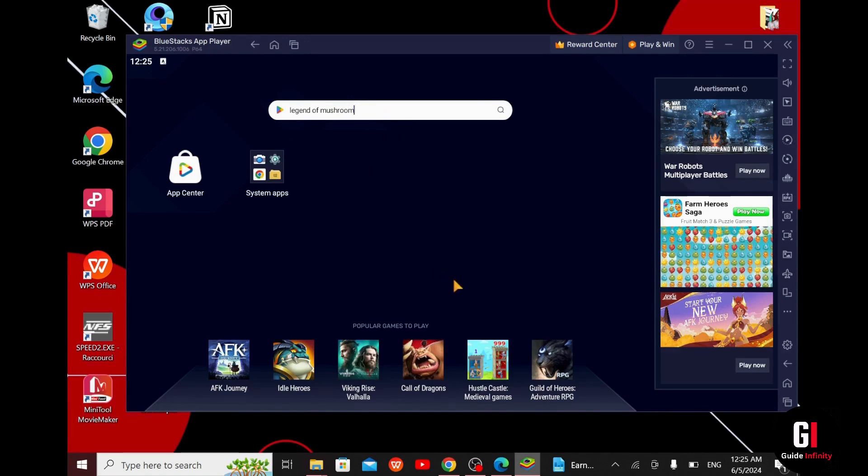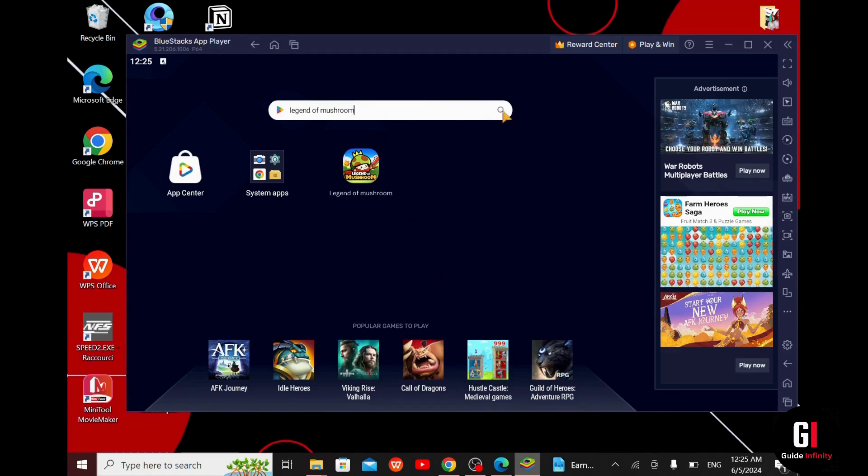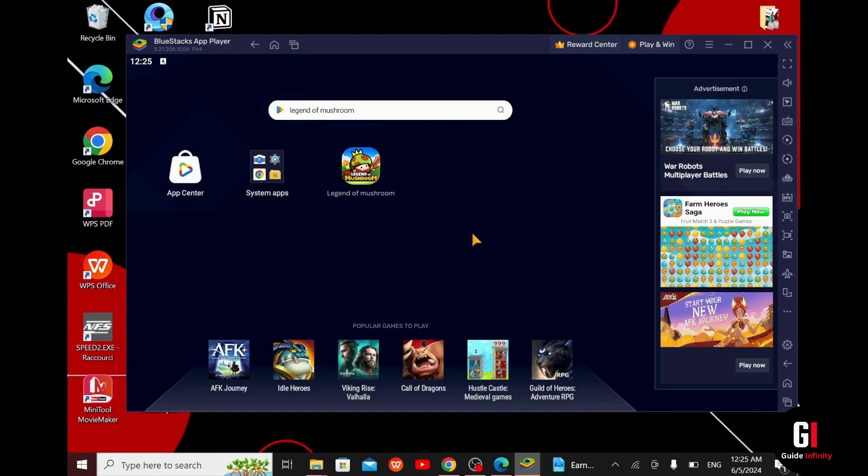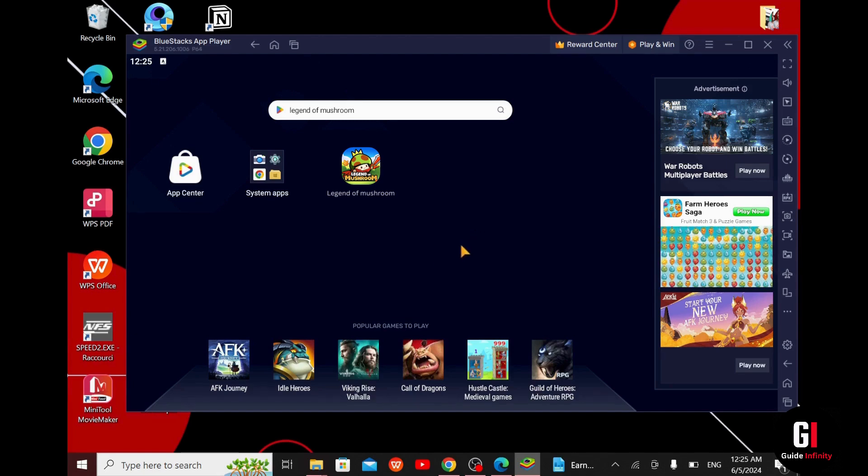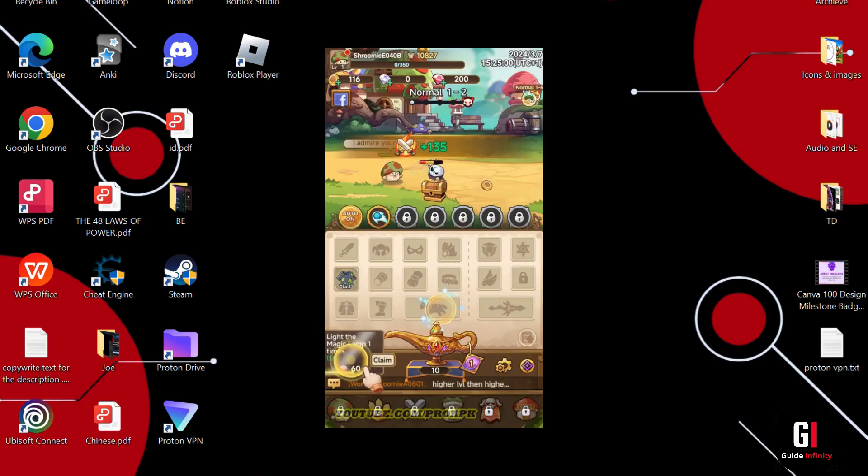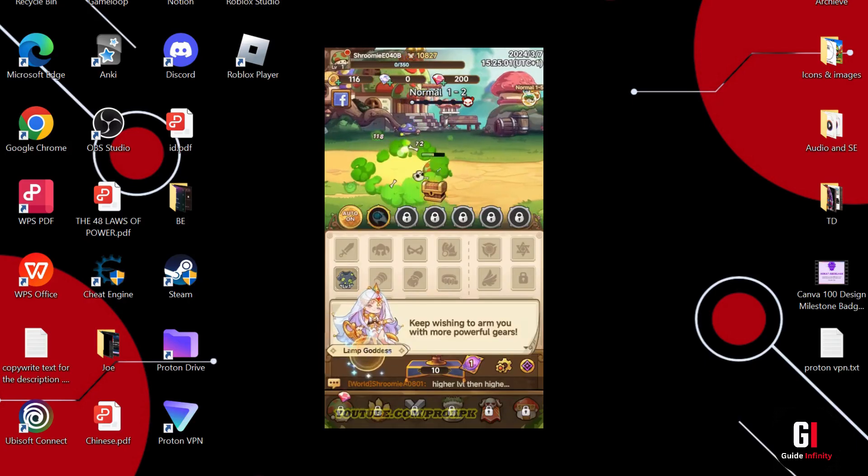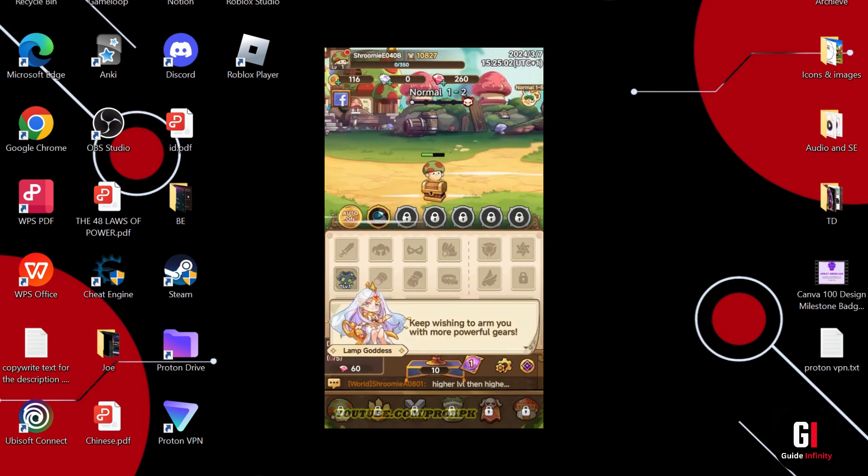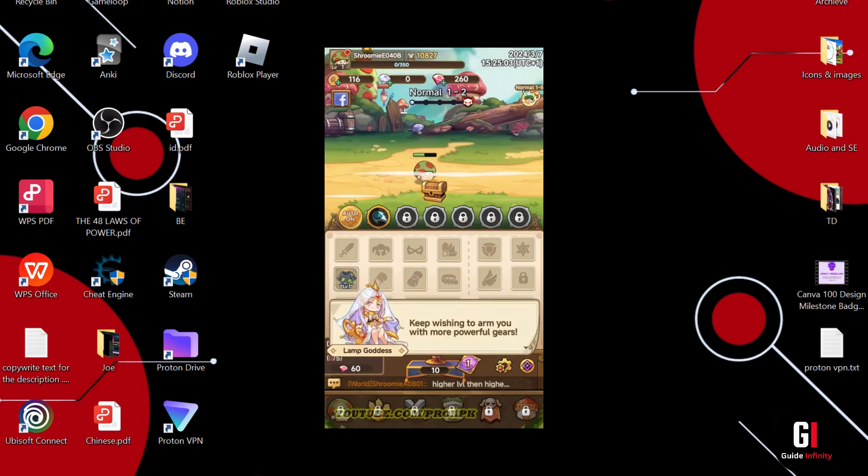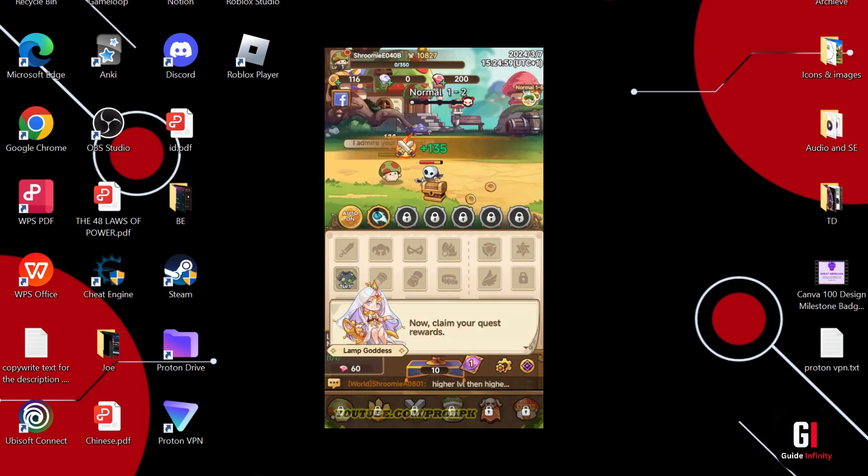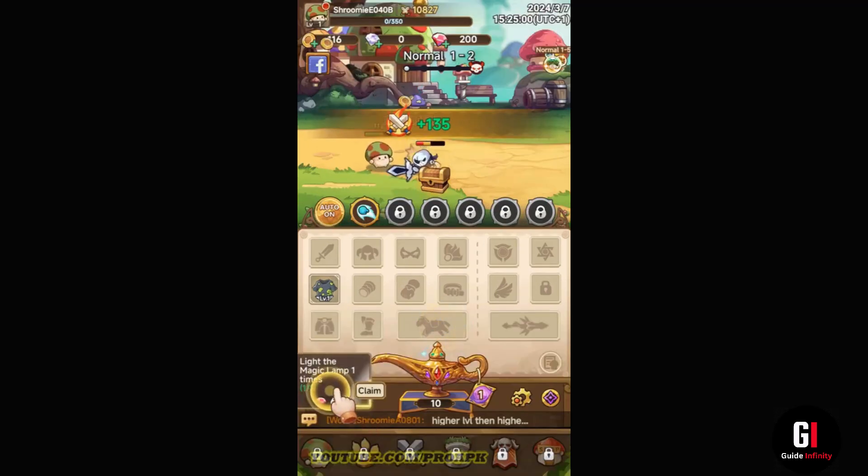Now click on it and install it, and once you do you will be successfully able to play the Legend of Mushroom game on your PC. You can either play the game like this or you can just press the F11 key on your keyboard so you can play it on full screen.